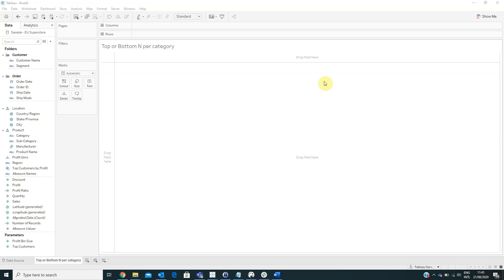This type of chart helps us build a highly interactive visualization where end users can choose whether to see the first-end customers or the last-end customers. In order to create this type of visualization, we already connected to the simple superstore data source offered by Tableau.